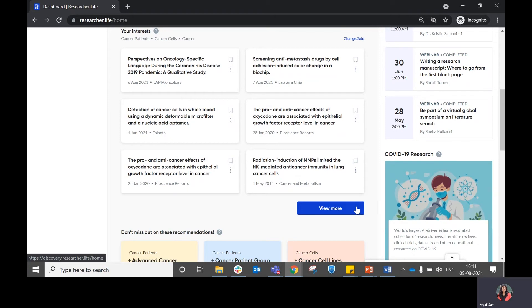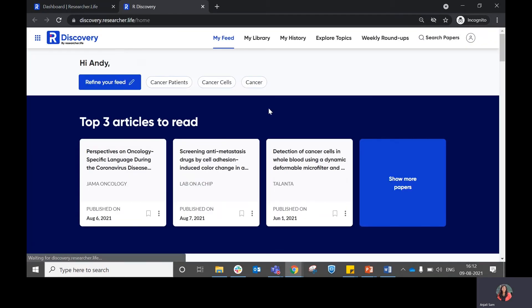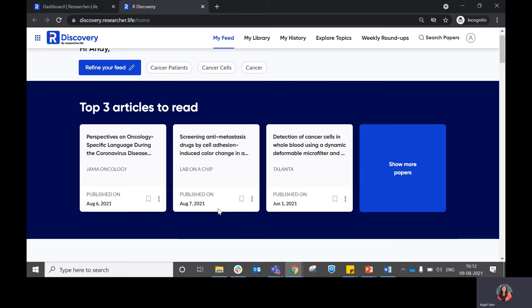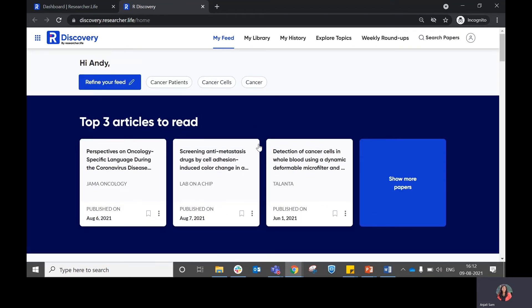If you click on view more, you will be directed to our reading platform, which is called Discovery, where you'll be able to see a detailed feed on the different types of articles recommended to you based on your interests.